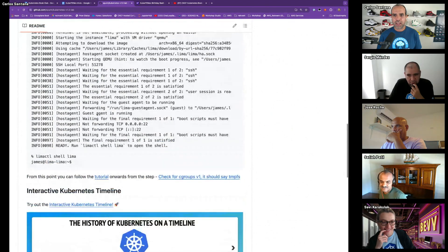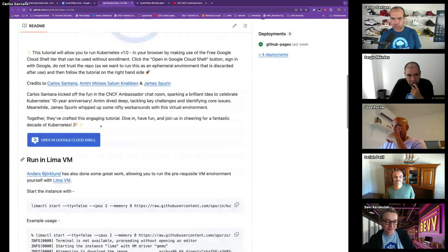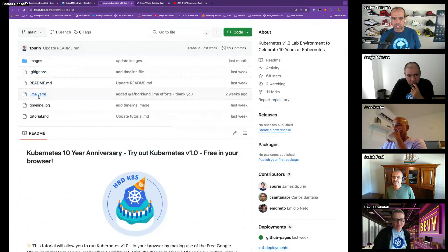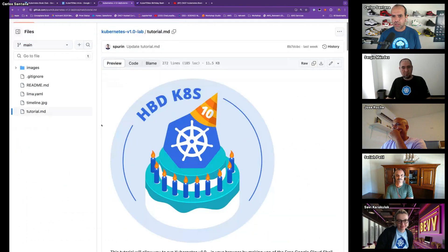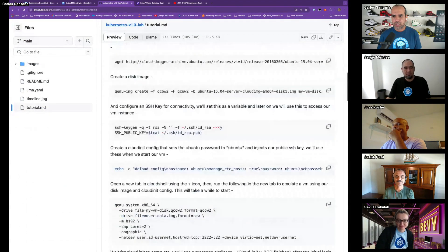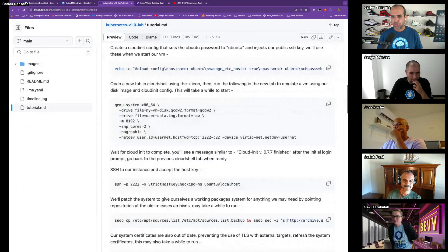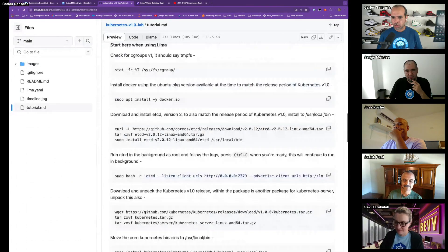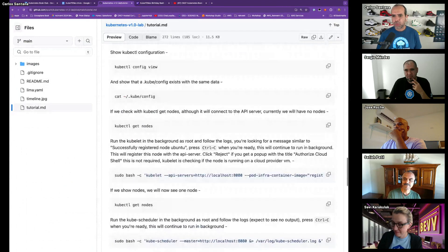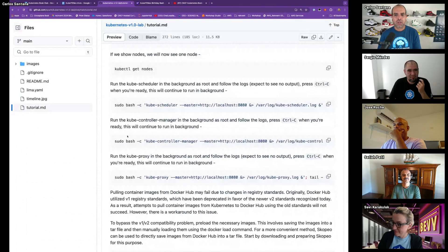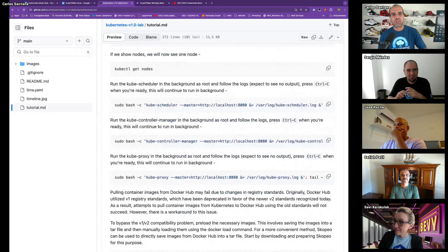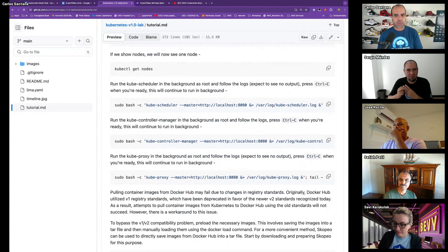I'm running an Nginx pod. There are instructions, there's a tutorial. There's a Lima YAML file that you start, and it's like a Linux machine in your computer. It doesn't take that much memory. Go step by step: installing Ubuntu, installing Docker, installing the kubelet. This one has the scheduler. 1.0 actually looks like the one that we see today.